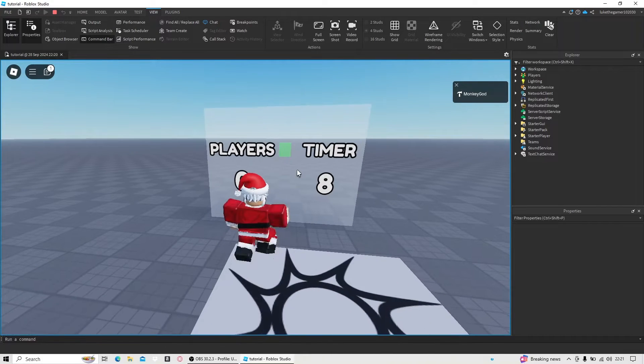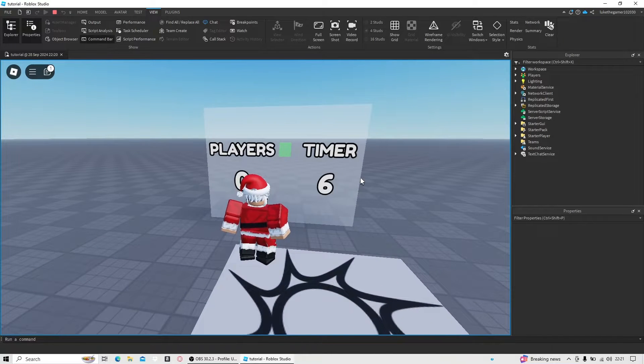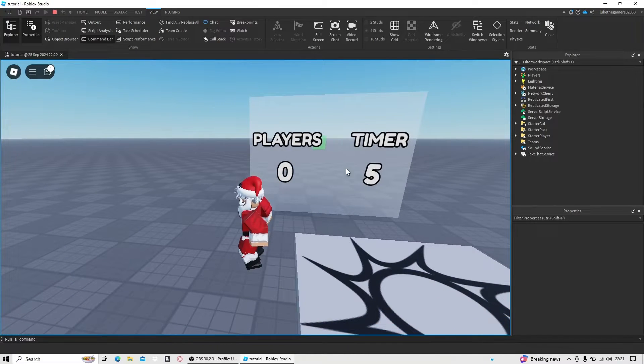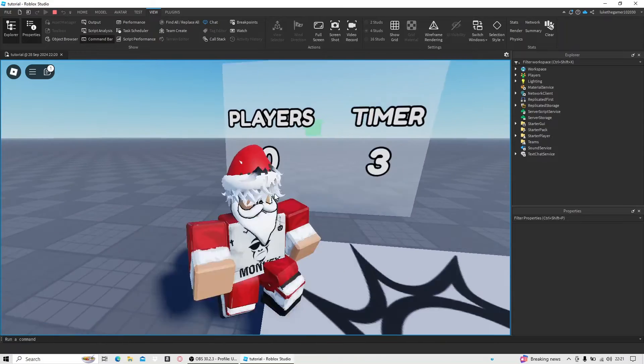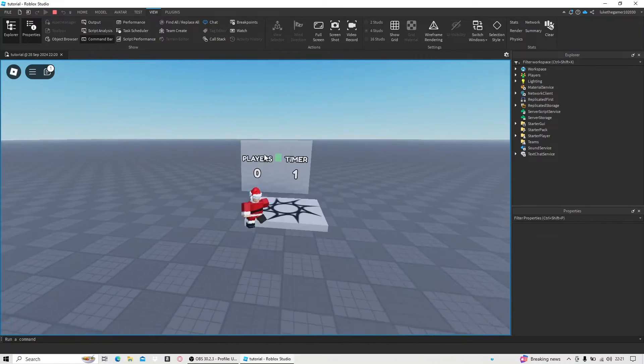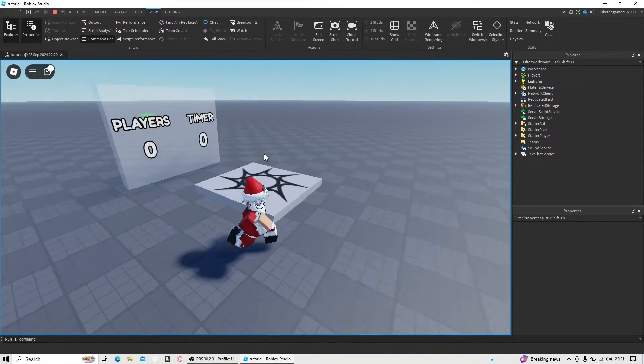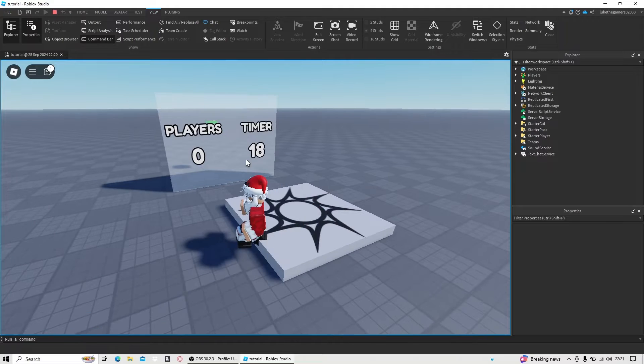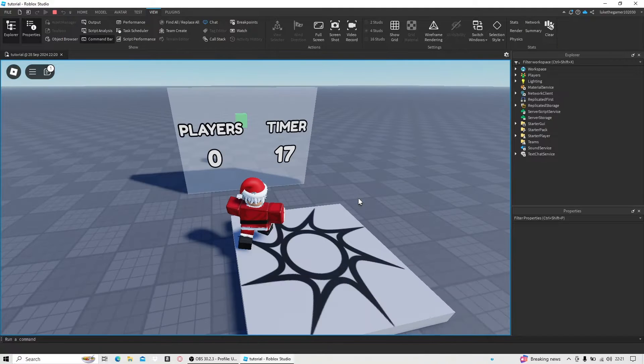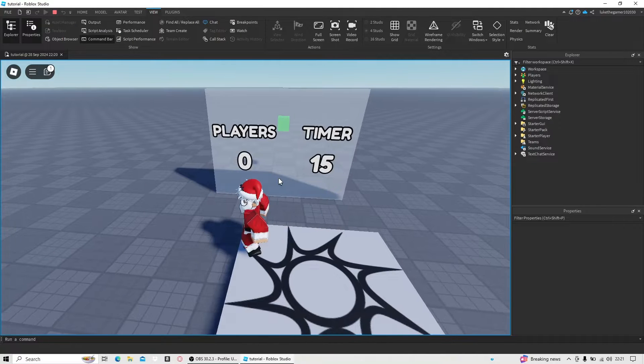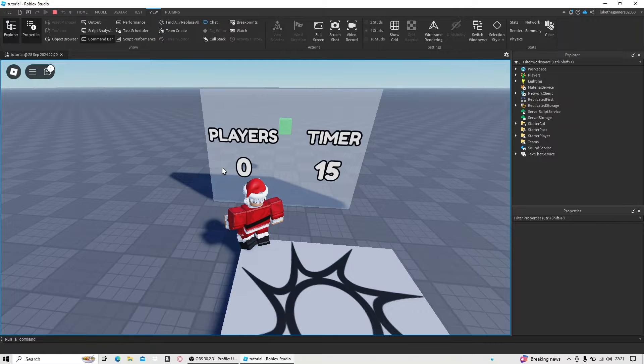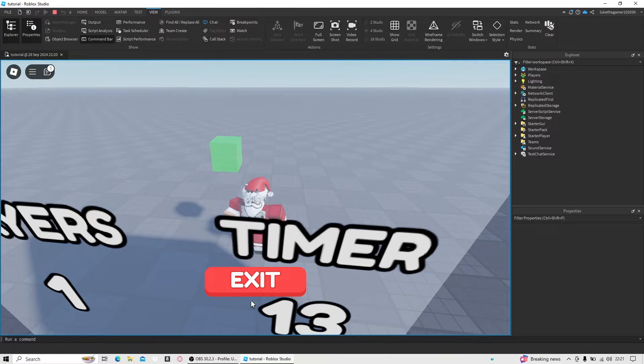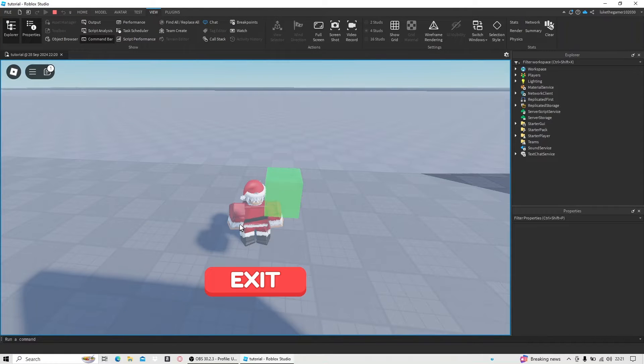My name is Luke and today I'm going to show you how to make this gate system thing that will take you to another game that a lot of story games and horror games use. It's really cool, it's got an exit button and all that, so let's get straight into it.